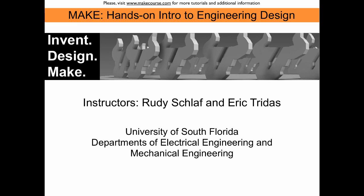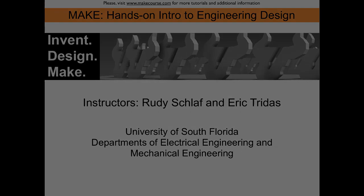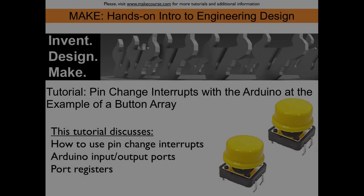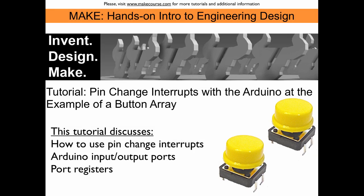Welcome to MAKE, a course taught at the University of South Florida. This tutorial discusses pin change interrupts with the Arduino.